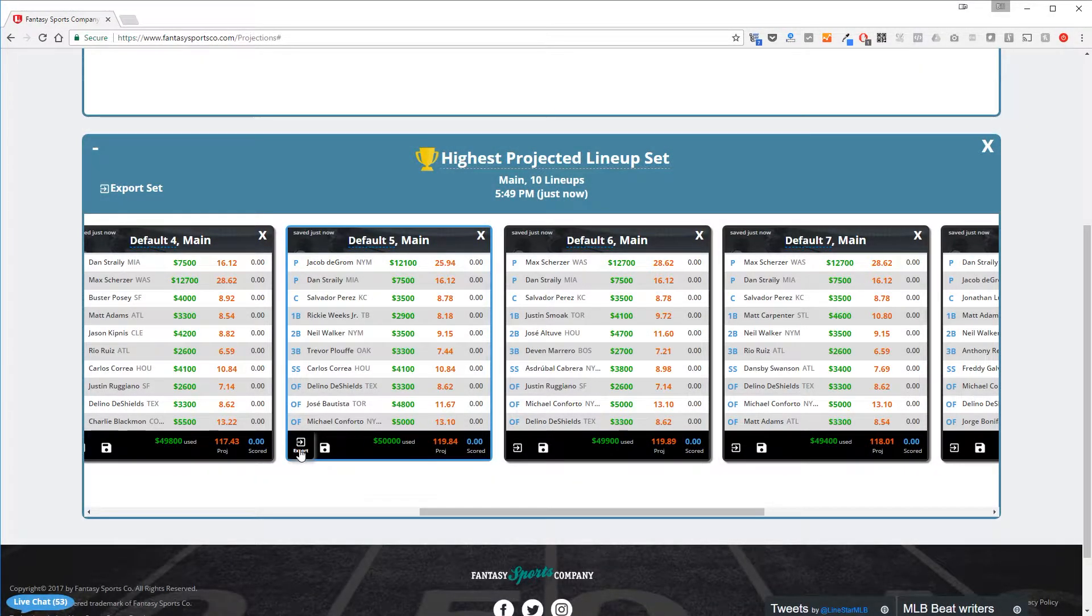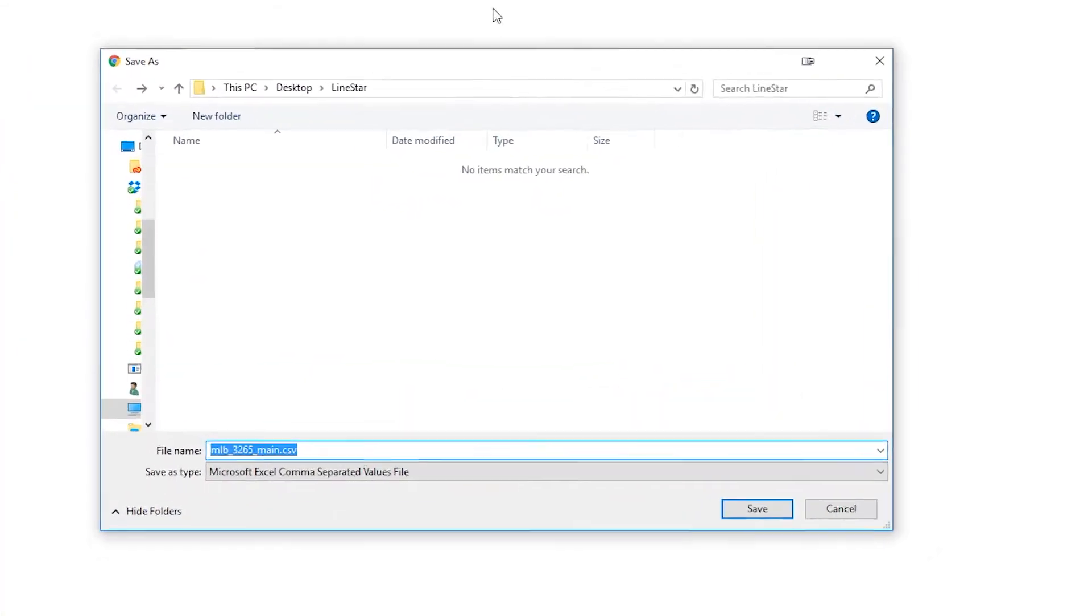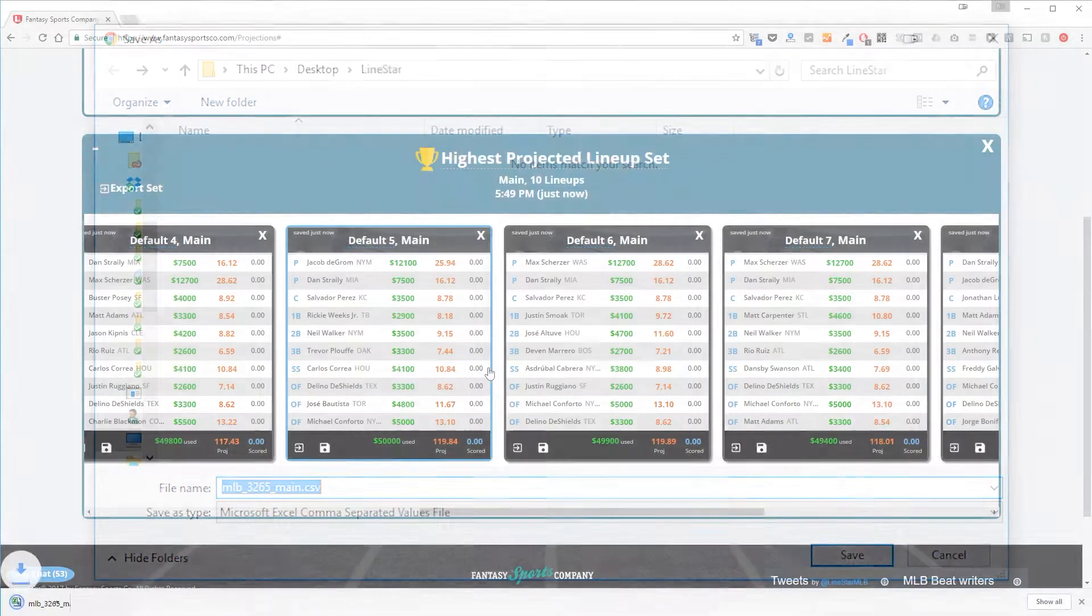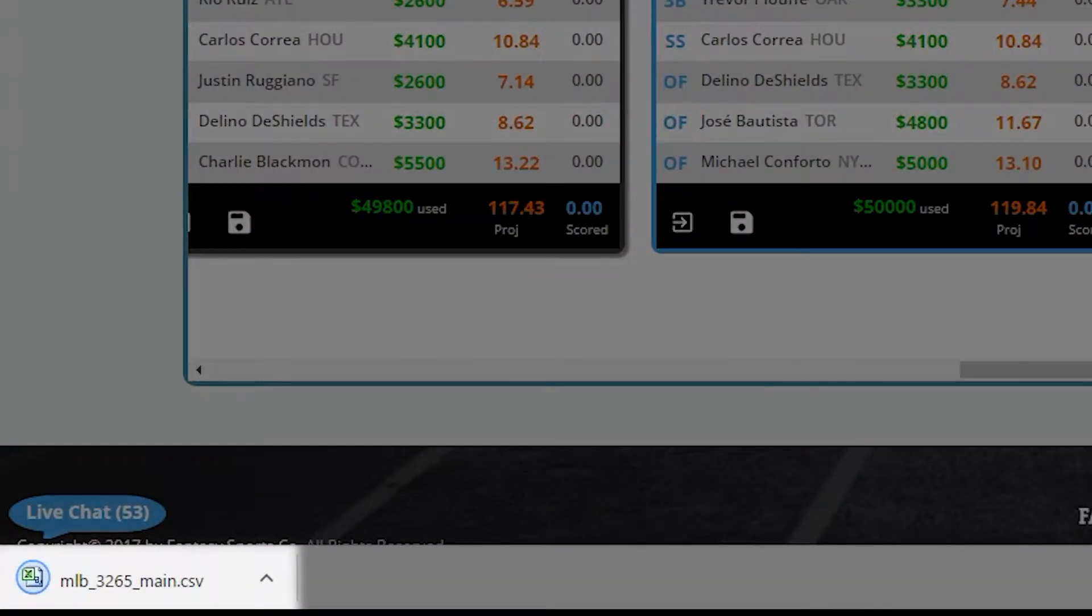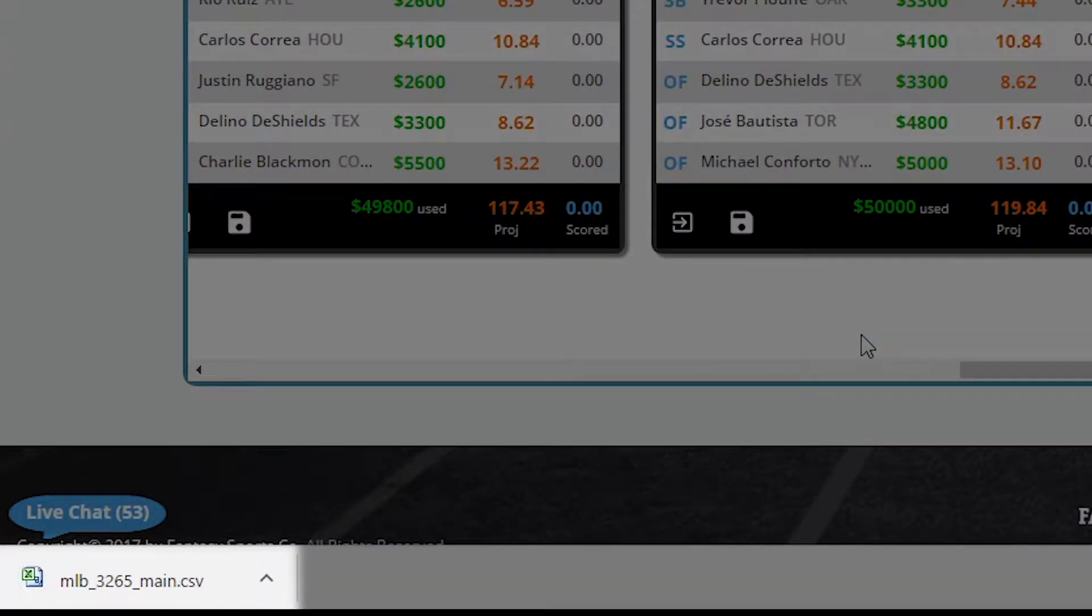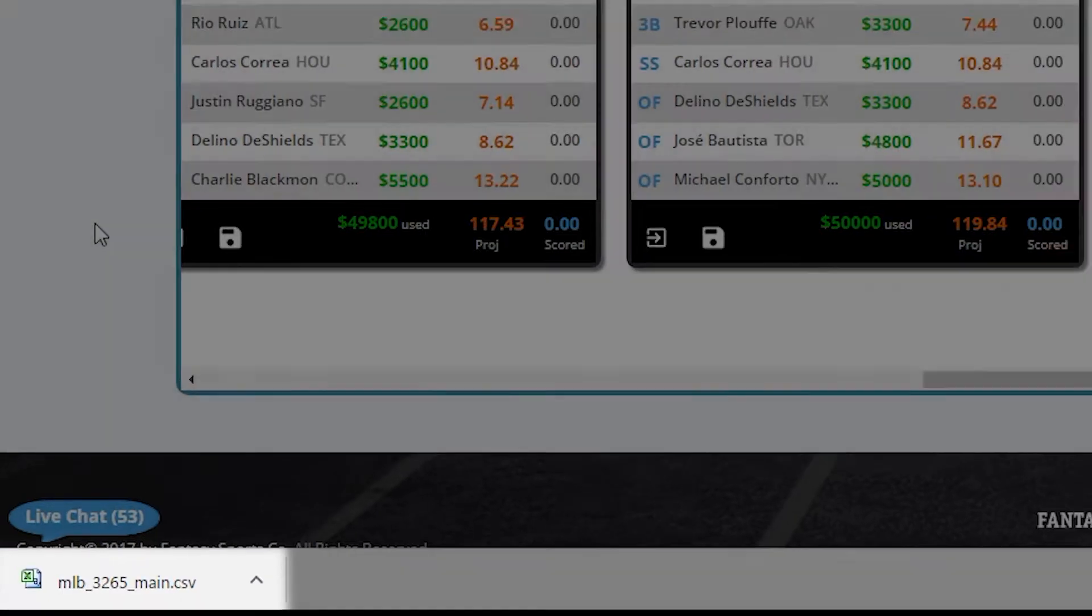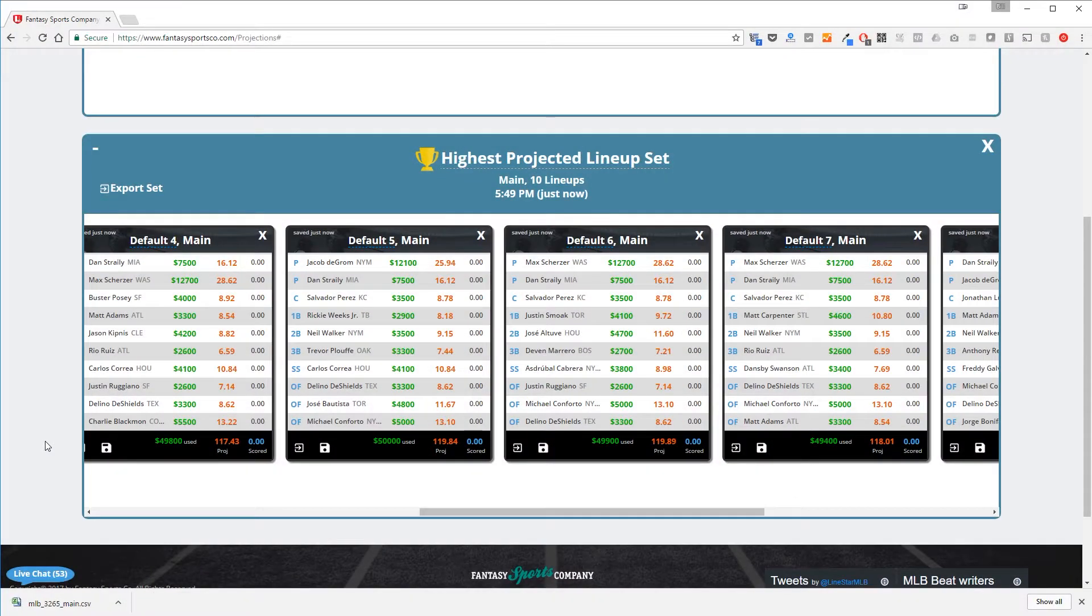Depending on the browser you're using, you'll either get a save confirmation or a notification at the bottom of your screen that you've downloaded a file to your computer. You'll see that this file ends with a CSV extension. You can import this file into the DraftKings website using their lineup import feature.